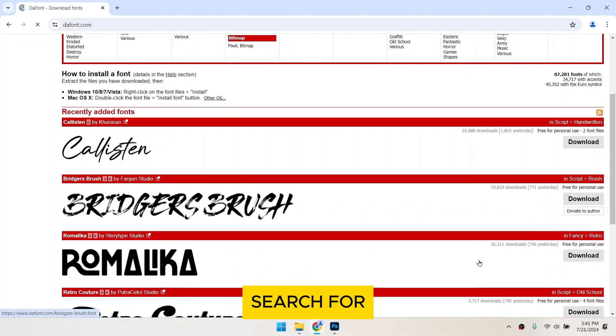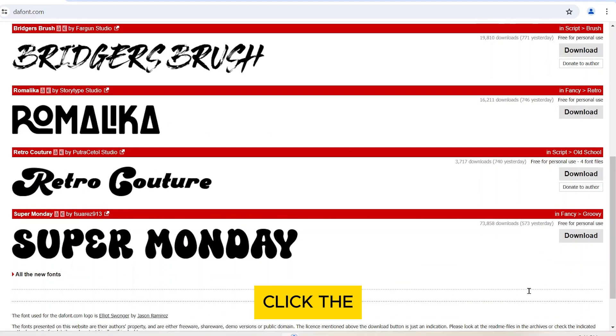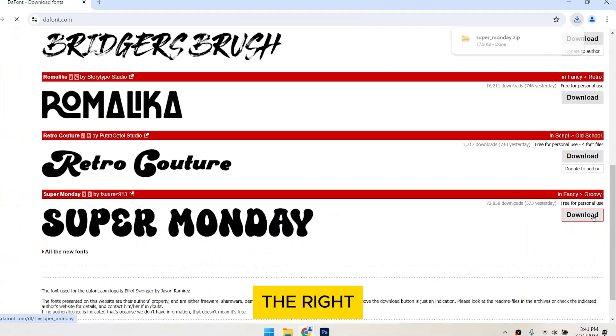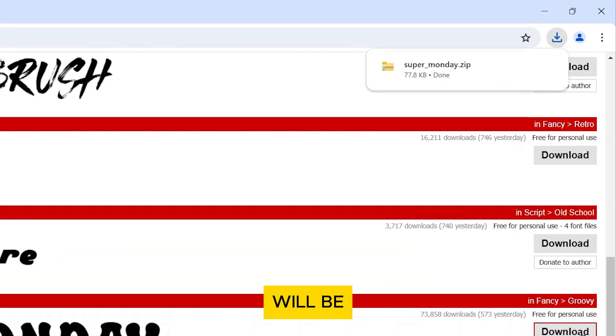Browse or search for a font you like. Click the download button located to the right of the font's name. The font will be downloaded as a zip file.